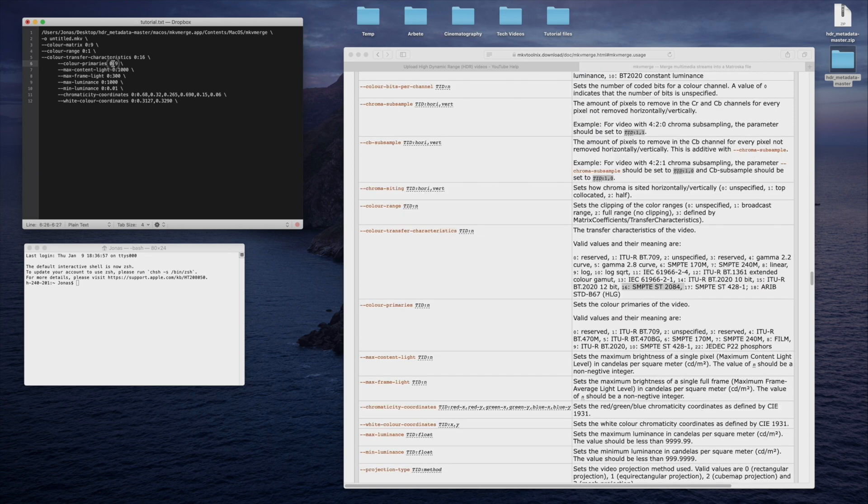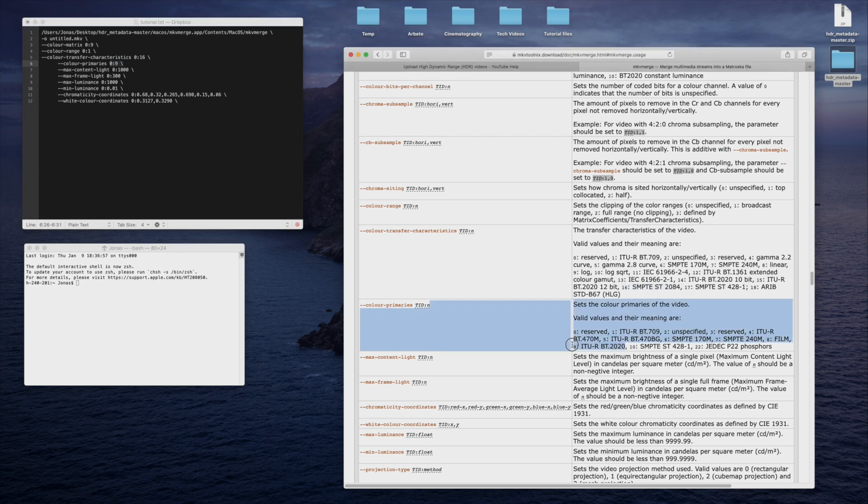Color primaries is here set to 9, which, as you can see, is BT-2020, but since my video was graded in REC-709, it has to be changed to 1, BT-709.